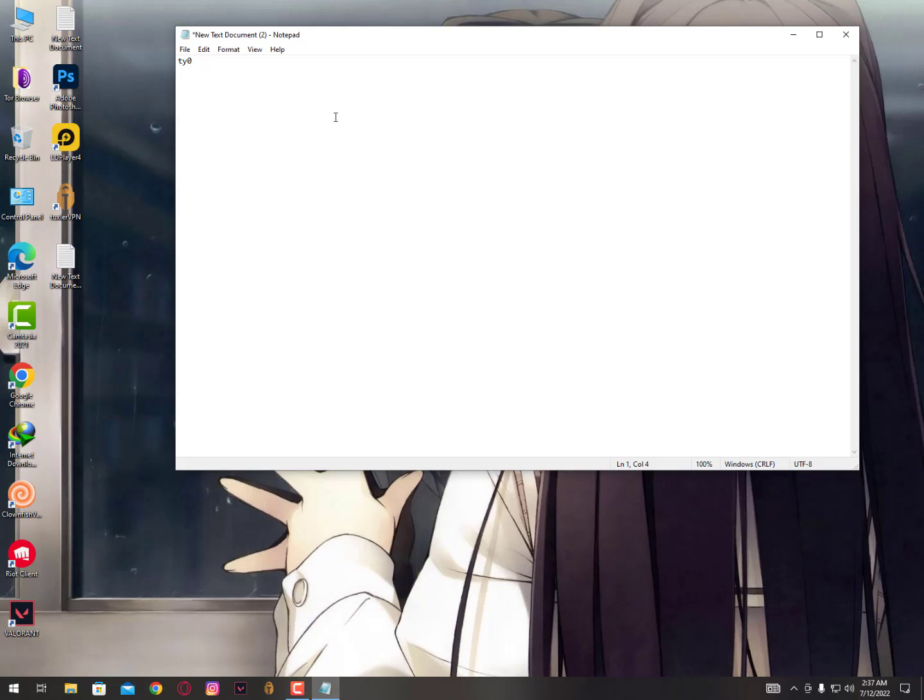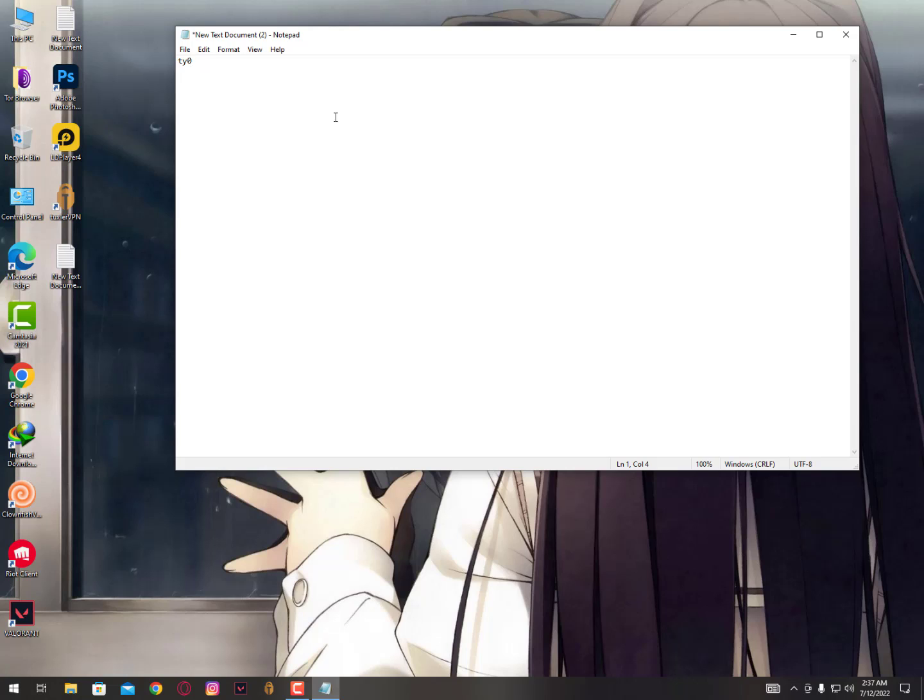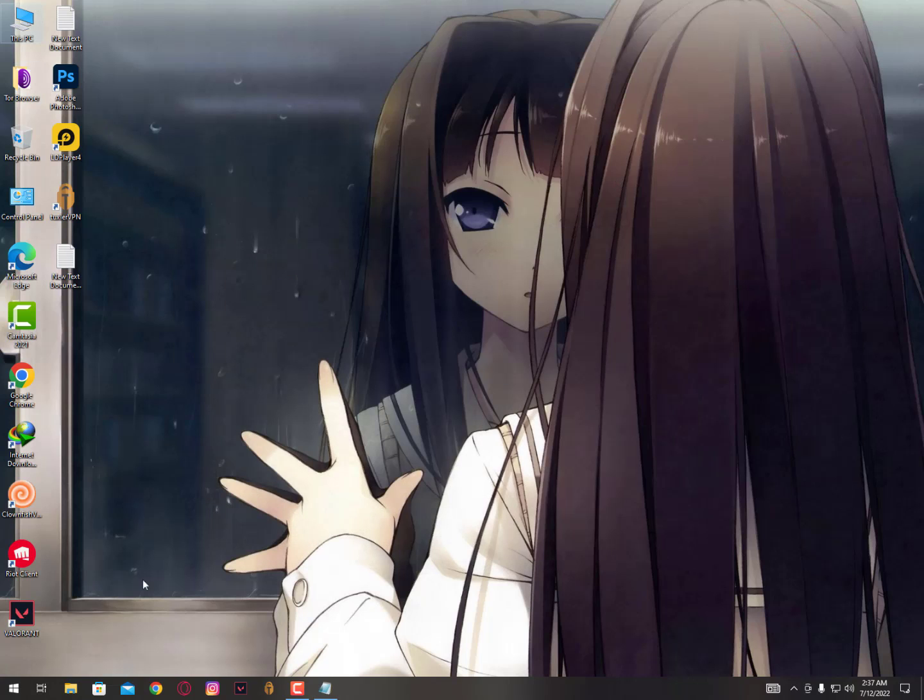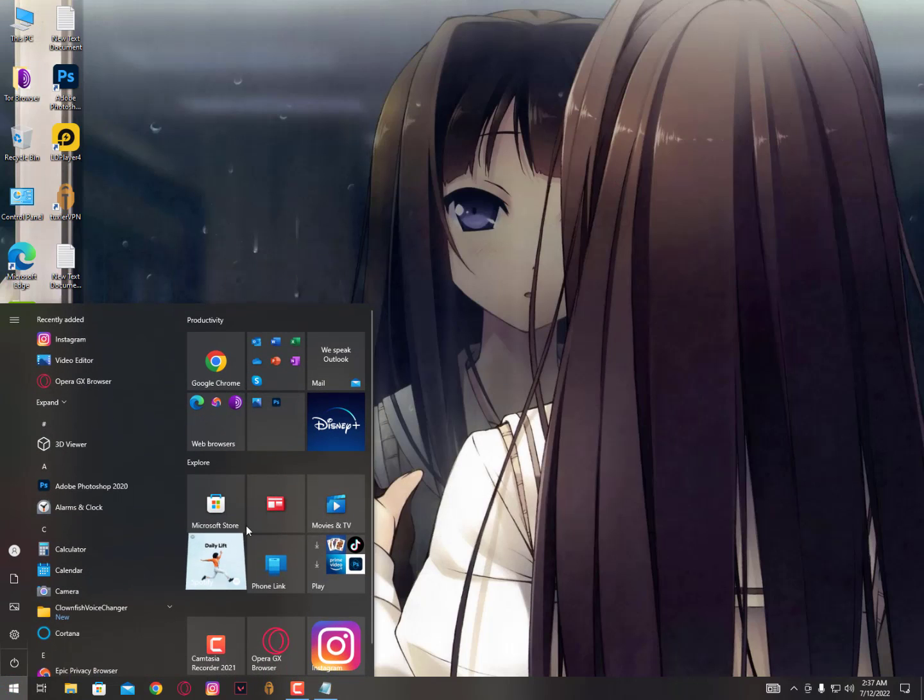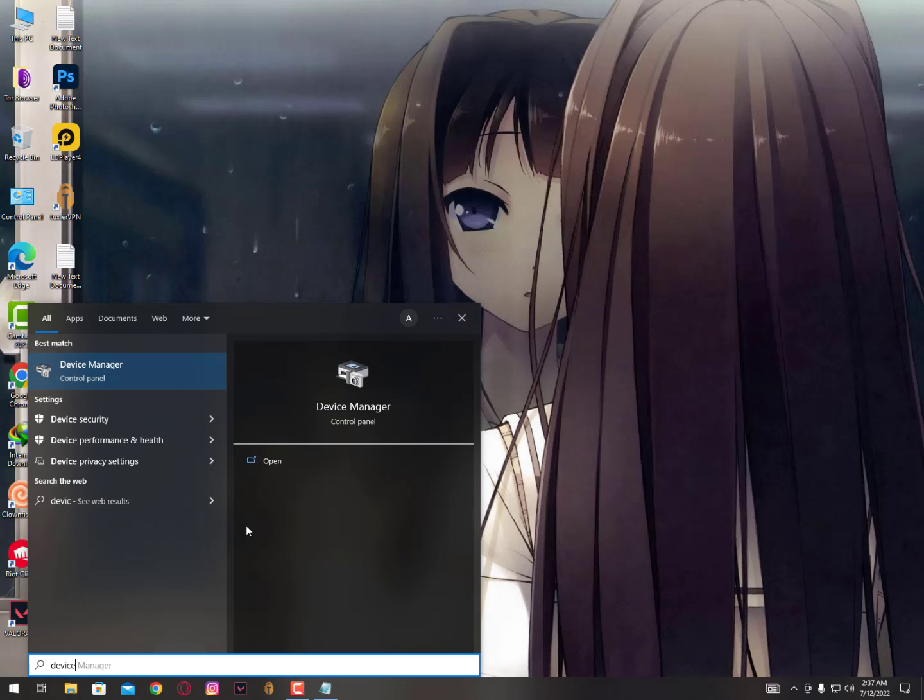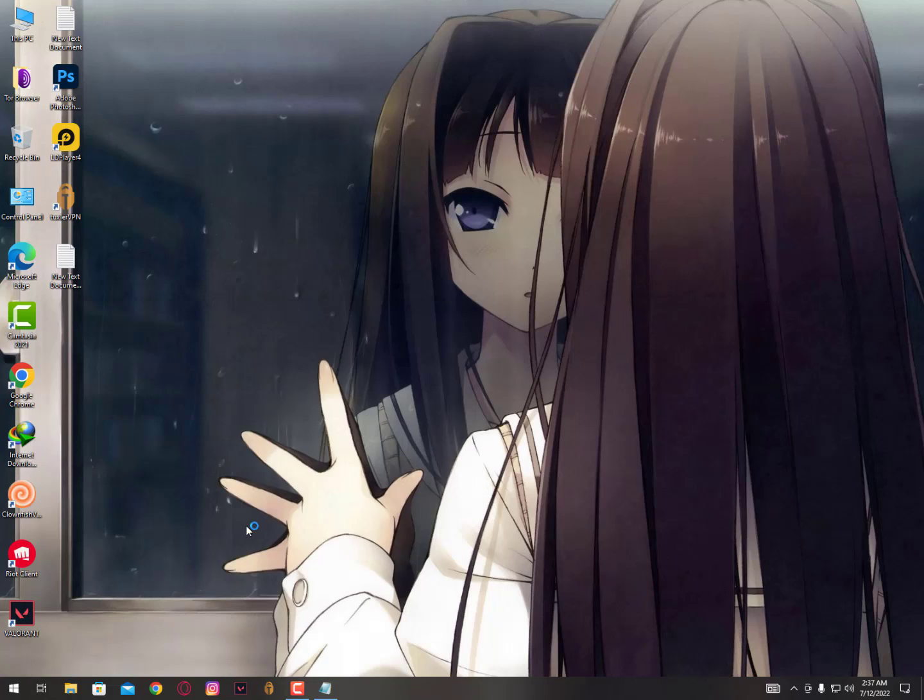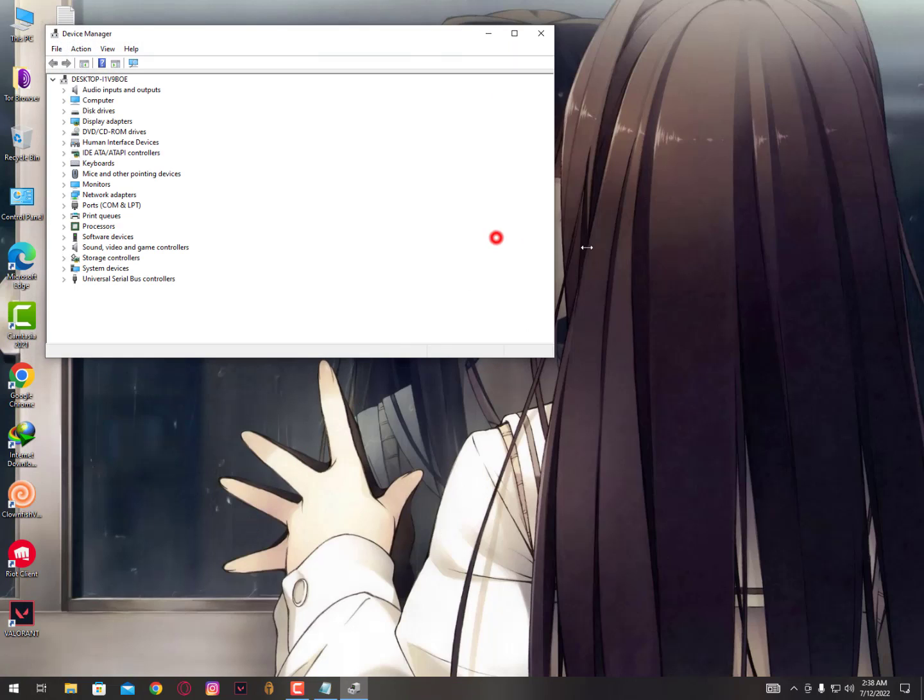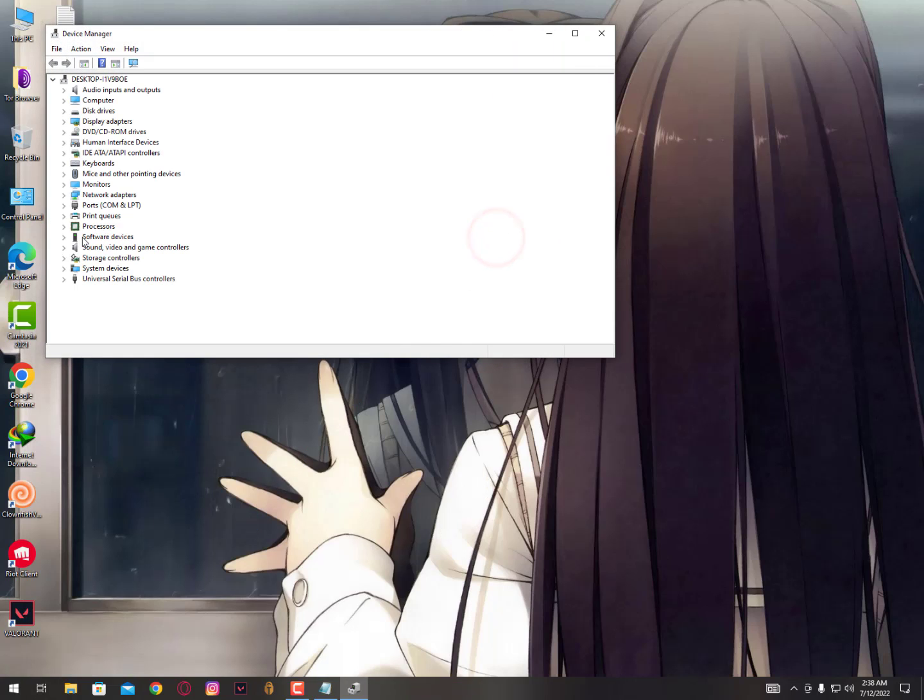Then I did a small trick on my PC and everything started working again. You need to type device manager, hit enter, and open Device Manager. Once you're here, you need to go to the keyboard, mice, and other pointing devices section.